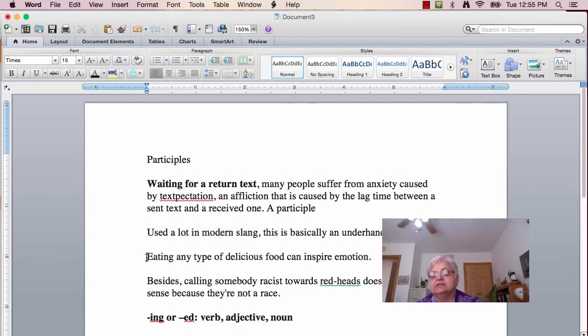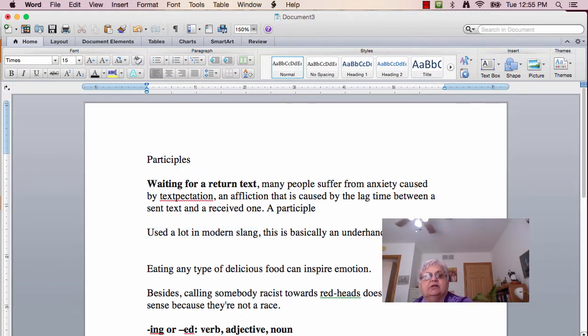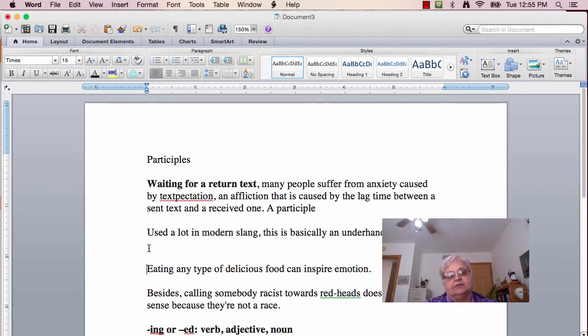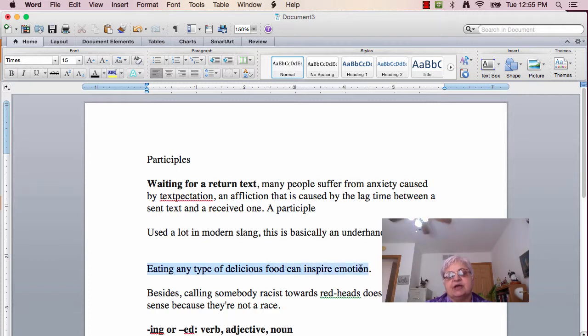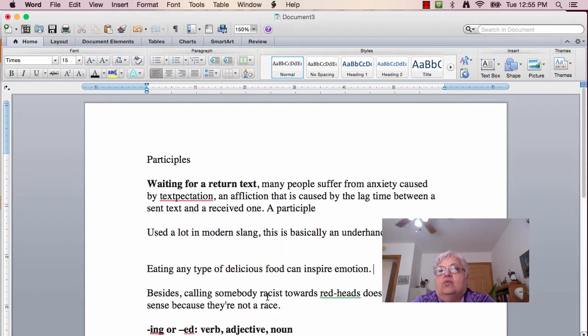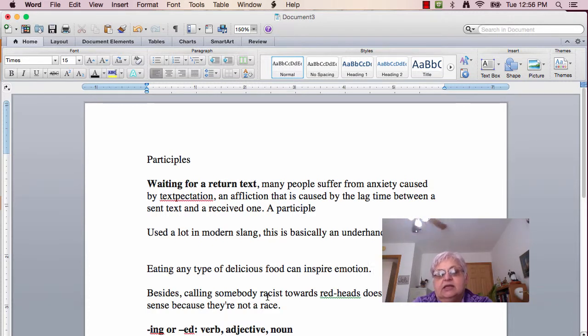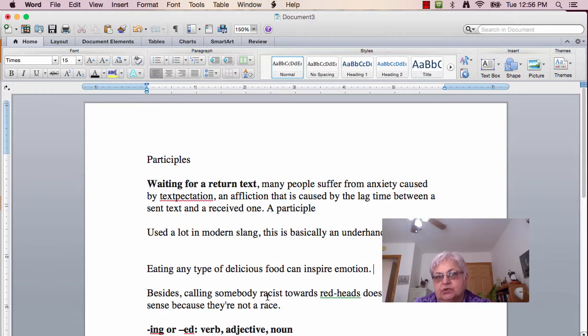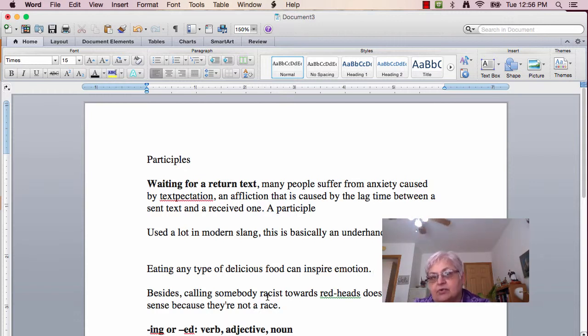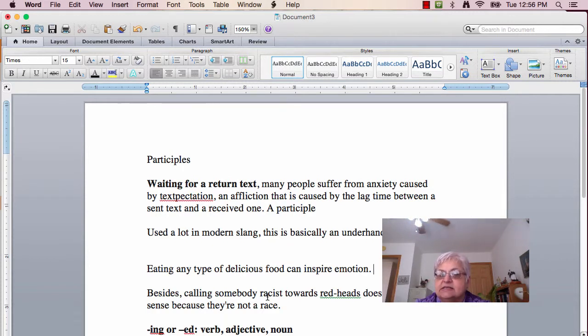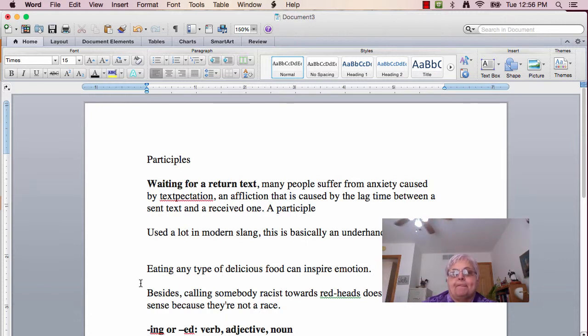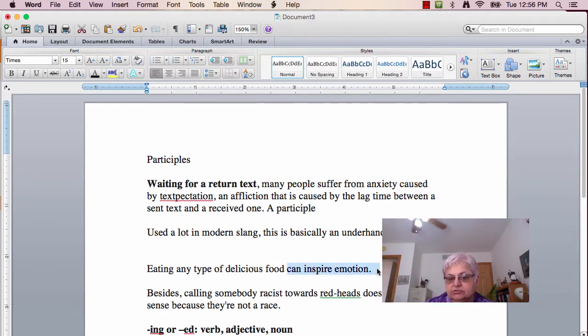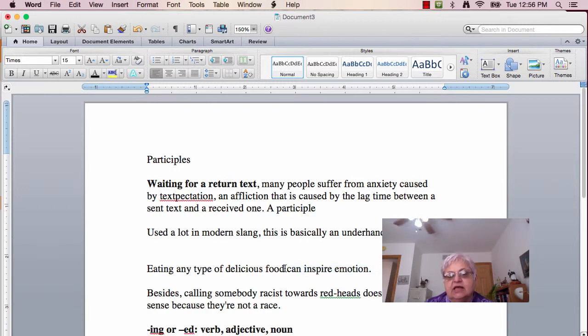Now, we're going to get into some tricky ones. And let's use our questions again. 'Eating any type of delicious food can inspire emotion.' What is eating doing there? Eating any type of delicious food can inspire emotion. What's the predicate of that sentence? Remember, it has subject and a predicate. It's 'can inspire emotion.' And all we've got left is 'eating any type of delicious food.'